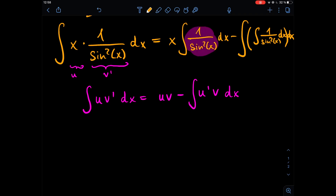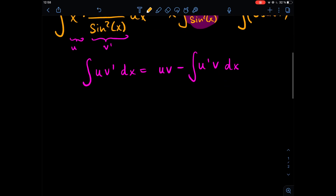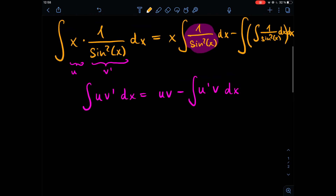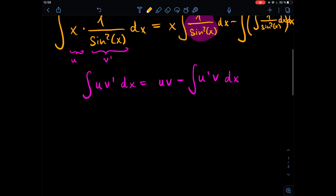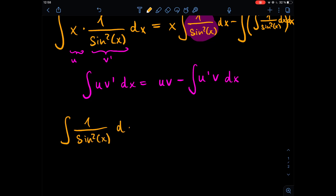So what we need to solve right now is the integral of one over sine squared of x dx. Here we can apply the cool trick I was talking about, which is using the quotient rule for taking derivatives — but backwards.